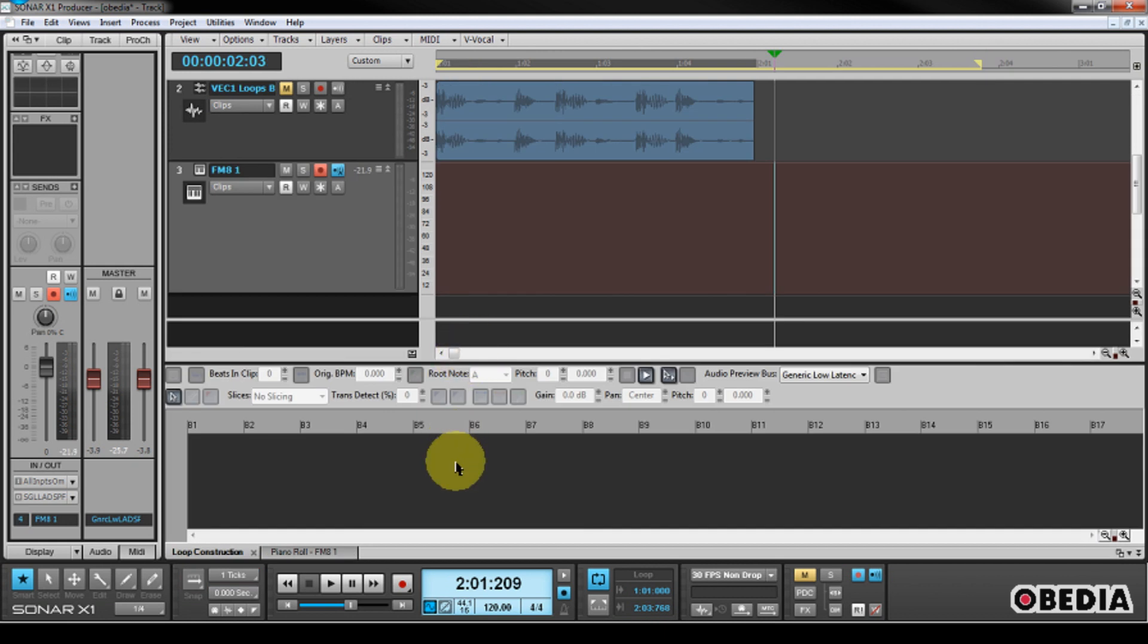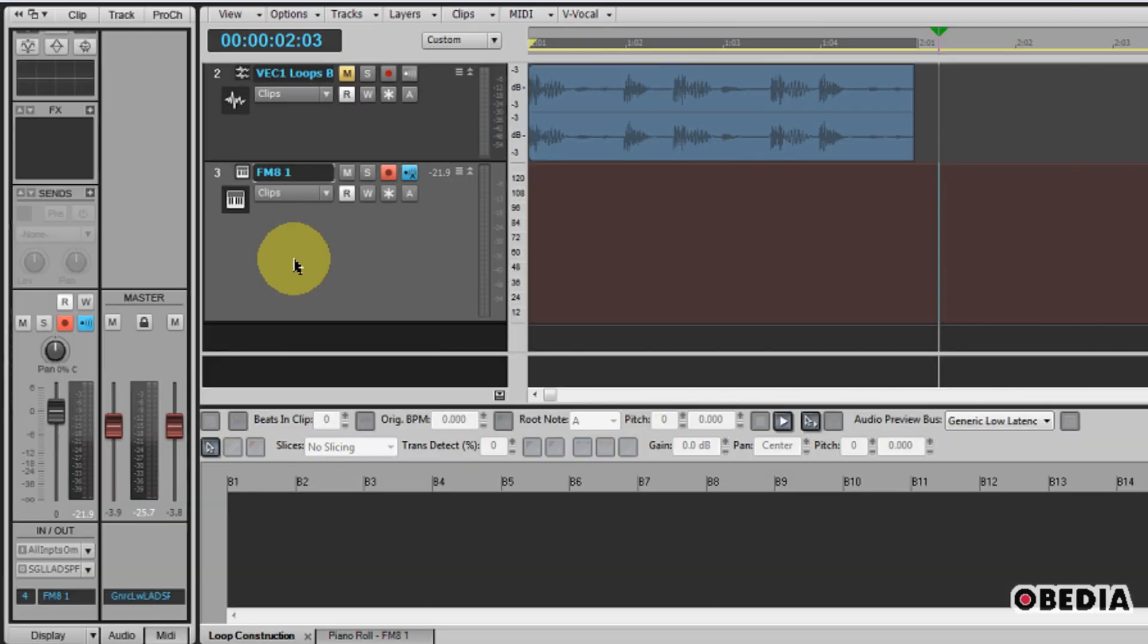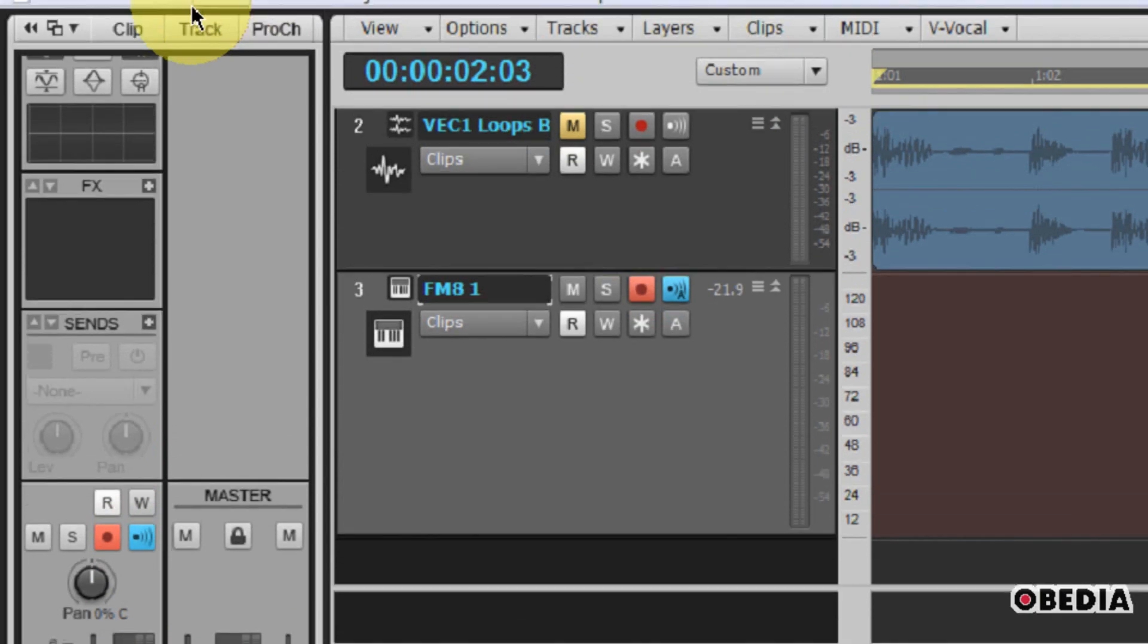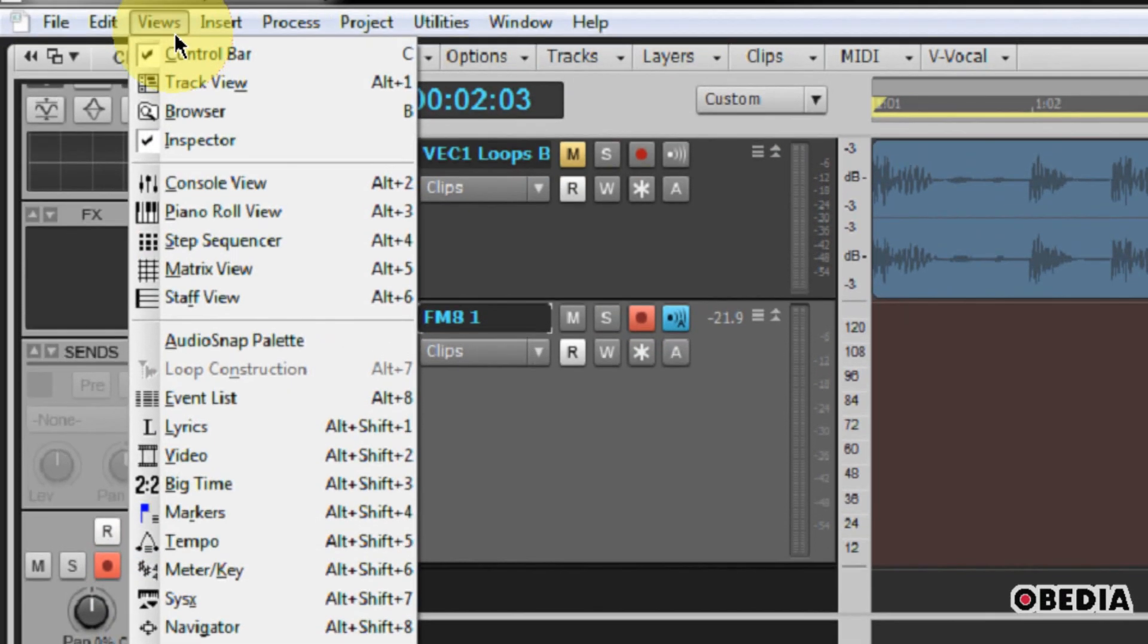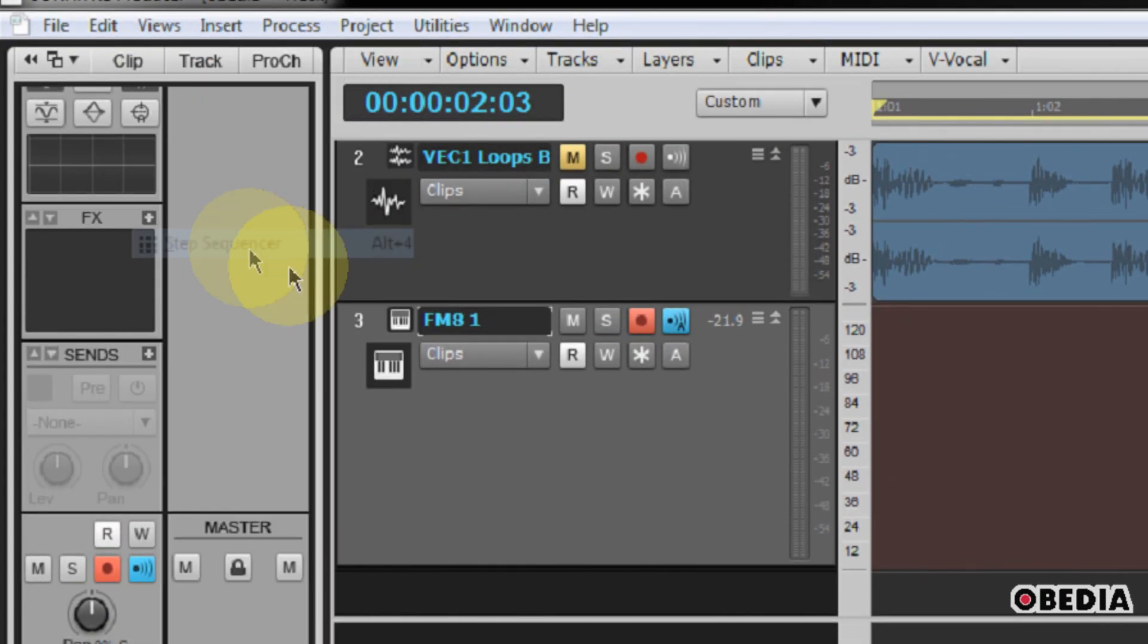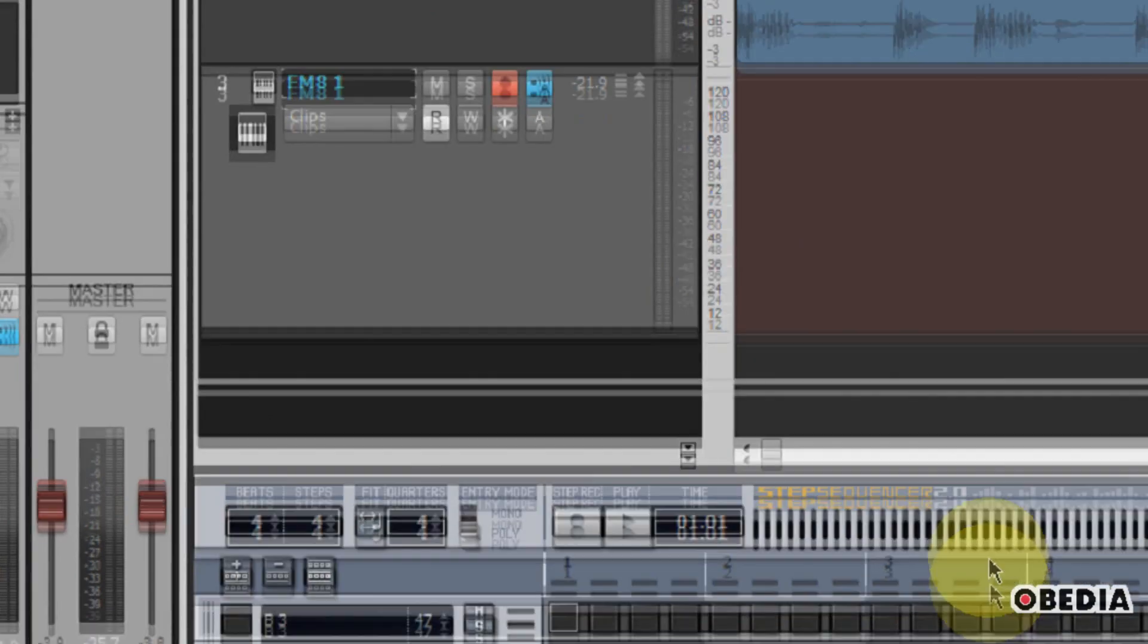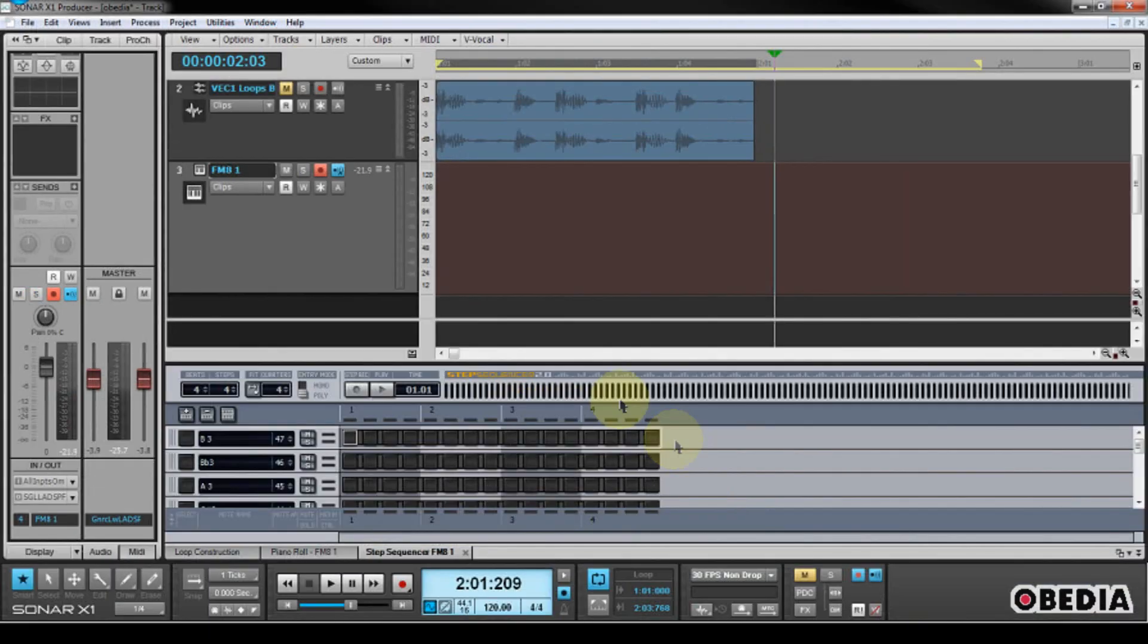Now, I also have access to a very cool feature in Sonar, and that is the Step Sequencer. So I'm going to go ahead and show you guys how we can use the Step Sequencer to quickly program a new MIDI part for our software synthesizer, which we've opened up here in Sonar. So in order to access the Step Sequencer, we need to click on Views, and we're going to click on Step Sequencer.